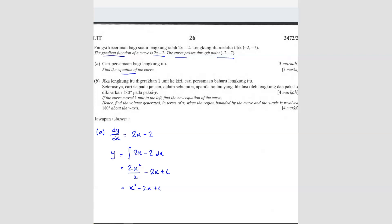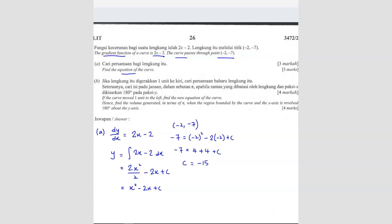But how do you find c? You have to substitute the given point, which is negative 2 and negative 7. So substituting gives negative 7 equals to 4 plus 4 plus c. From here, we know that c equals negative 15. So our equation is y equals x squared minus 2x minus 15. This is the answer.